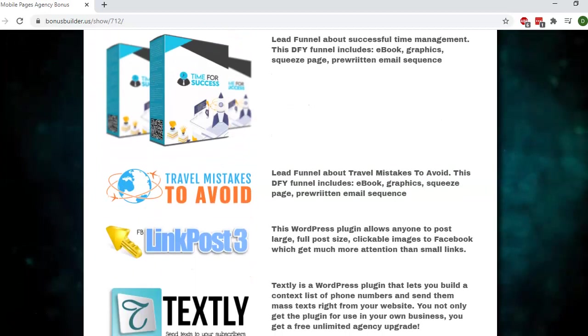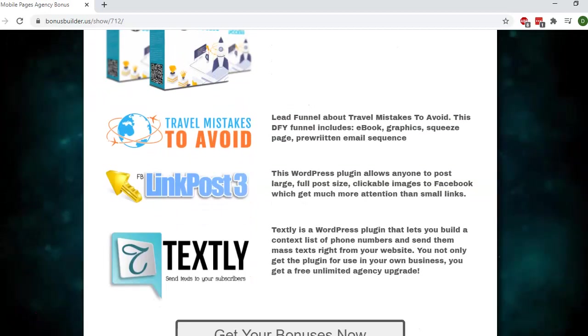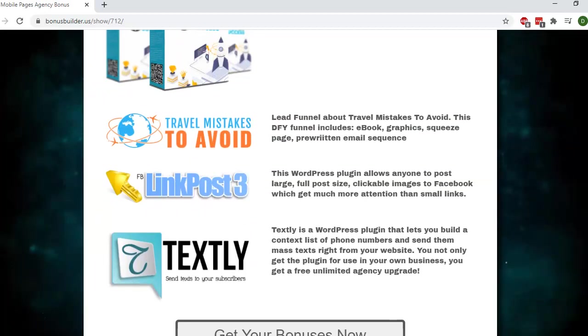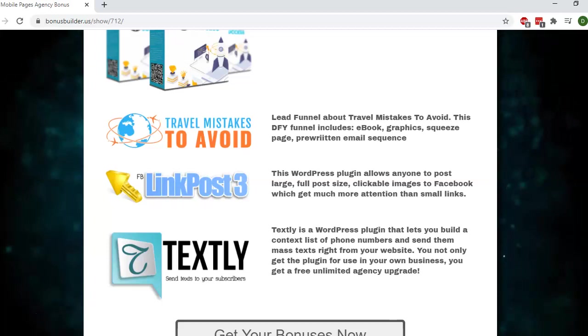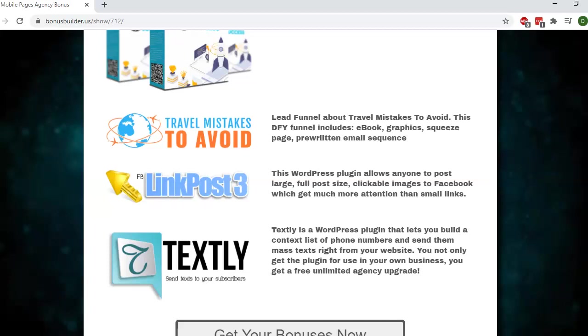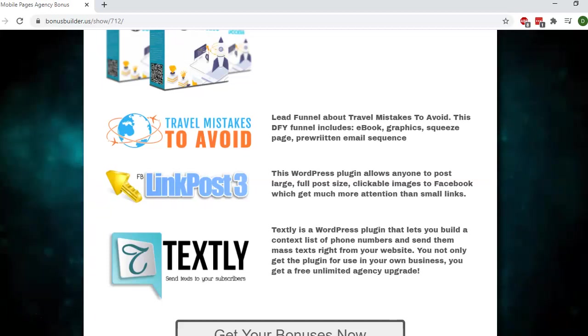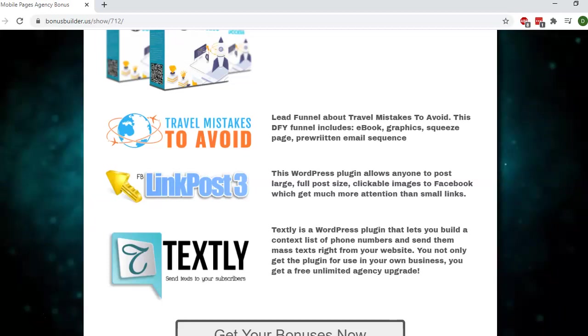The third lead funnel is about travel mistakes to avoid. I'm giving you a couple of different options here depending on what niche you may be in. Again, this includes an ebook, the graphics, squeeze page, and pre-written email sequence. In this one I've used a different graphic, one of the graphics included in the package, as opposed to the box shot you saw for the previous two.